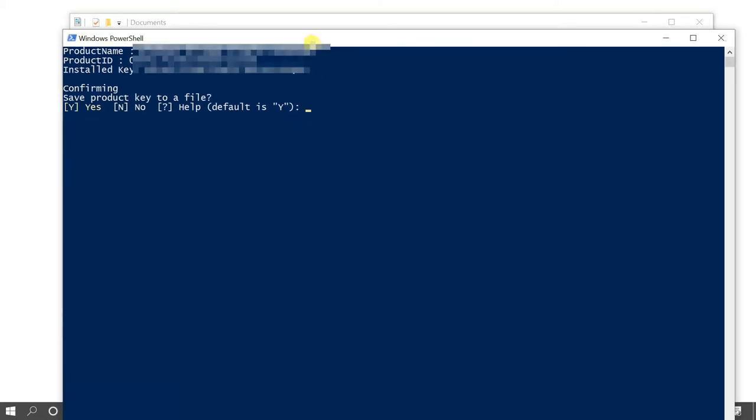Just give the permission, press Y and enter, and you will see this screen. Here you can see your Windows name, Windows version like Windows 10 Home, Windows 10 Pro, Enterprise version, etc., whatever you are using.